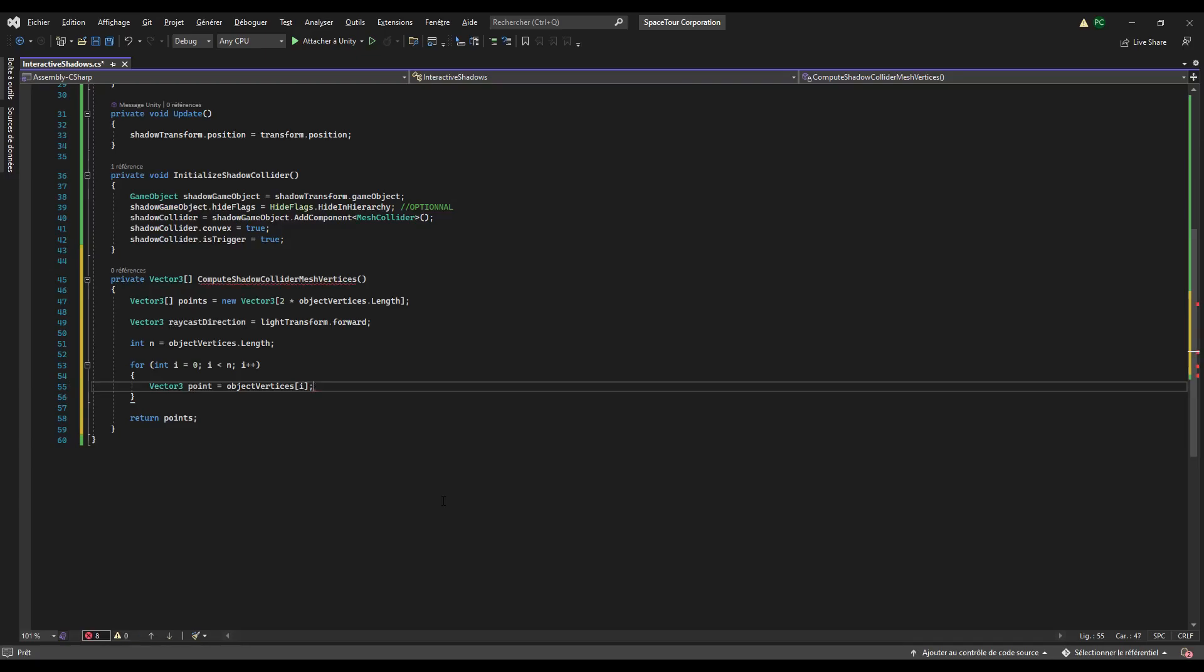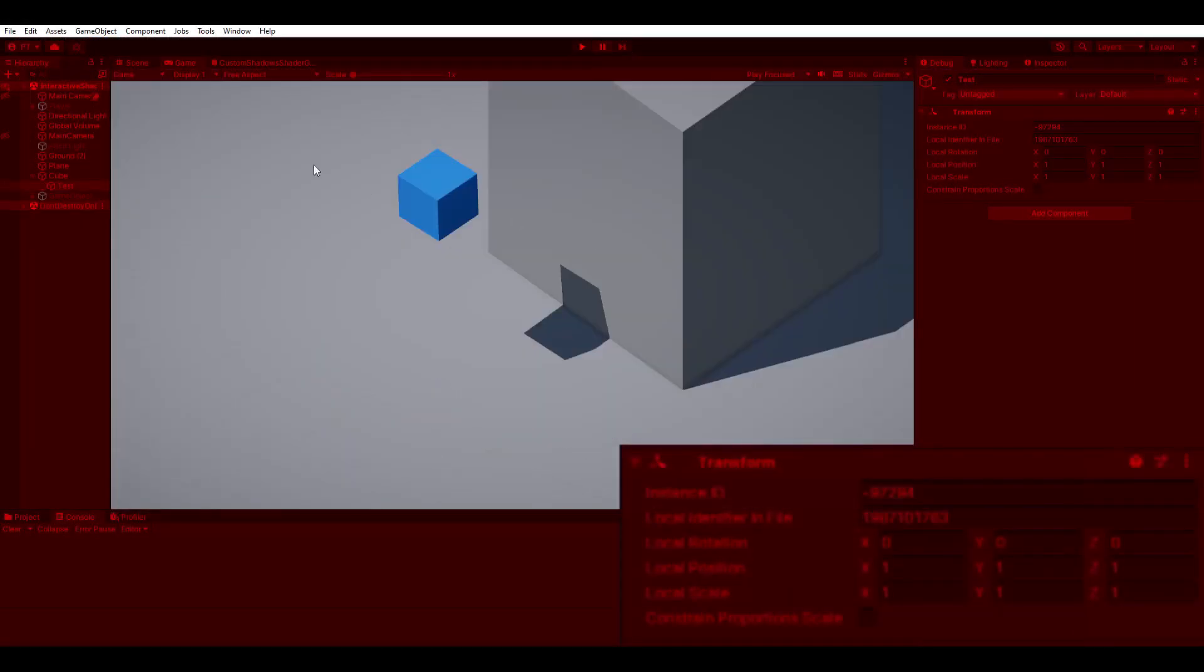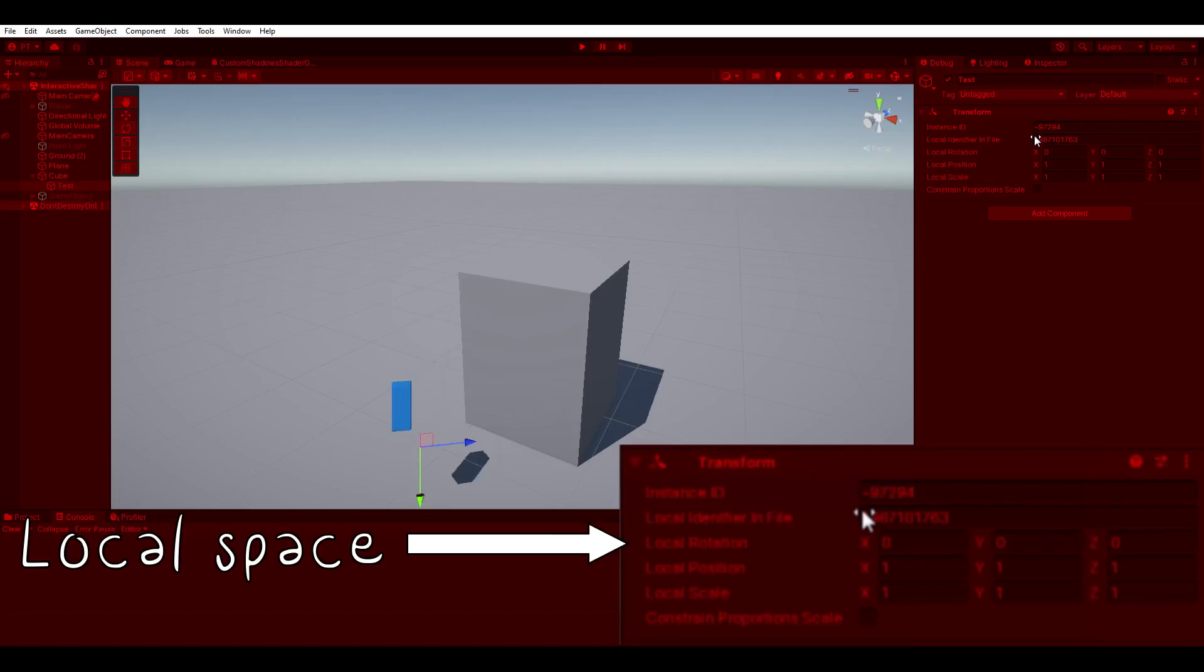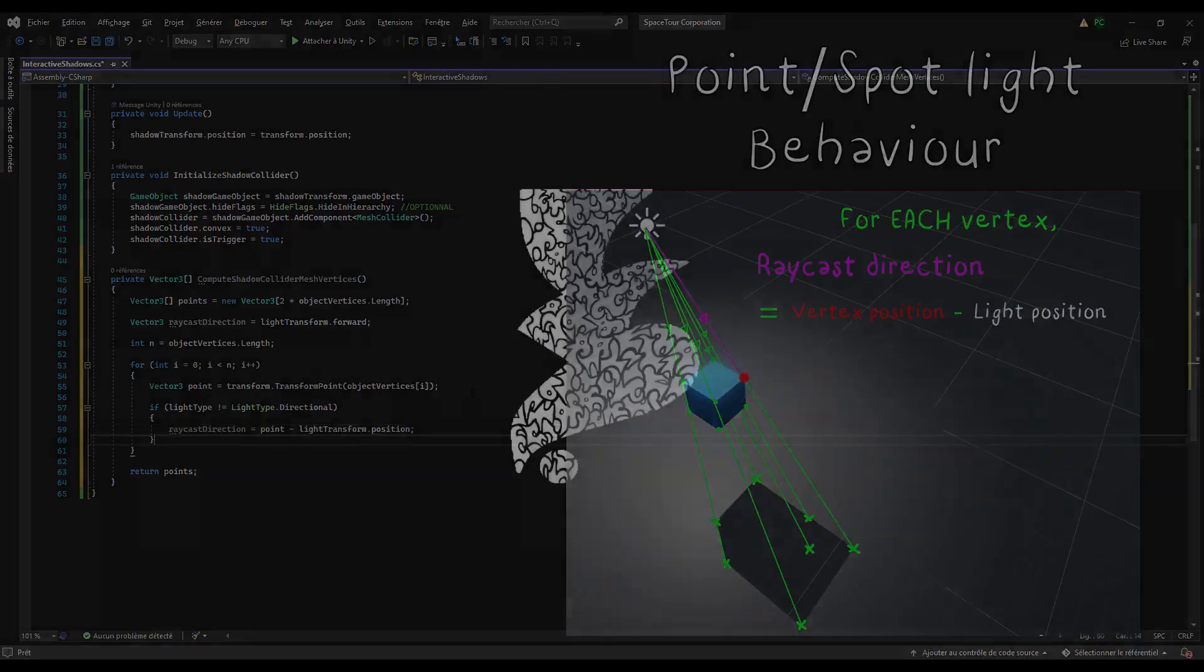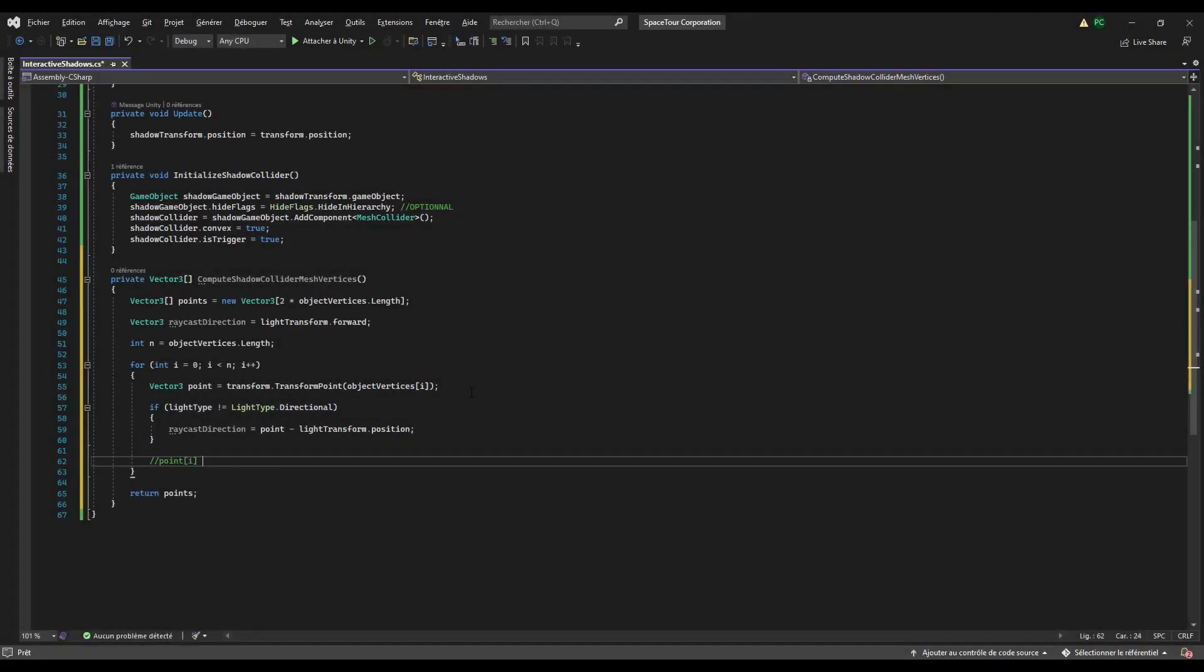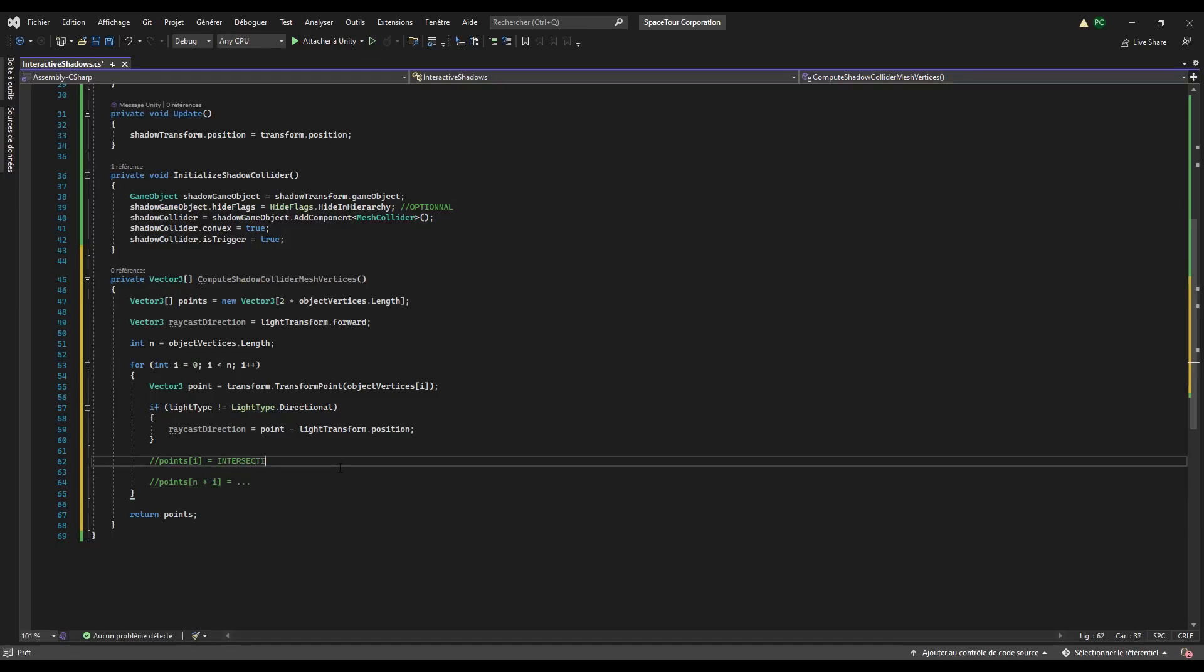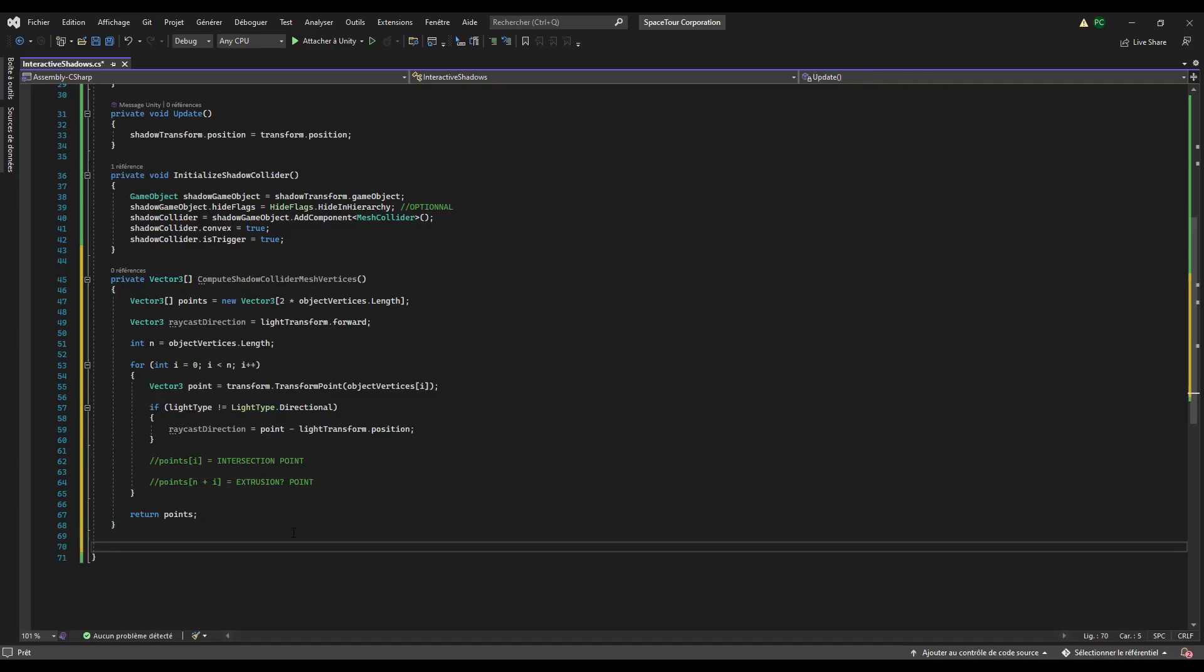Now we have to get the world space position of the object vertex, because while scaling or rotating, the object vertex position will remain the same in the local space but not in the world space. Then we will check if the light type is not directional, and if not, we change the raycast direction to match the point light and spotlight behavior. For the tutorial's sake, I suppose that we didn't use other type of light, but you can modify the script to include them as well. Finally, you can both compute the intersection point and the second point if there is an extrusion or not.